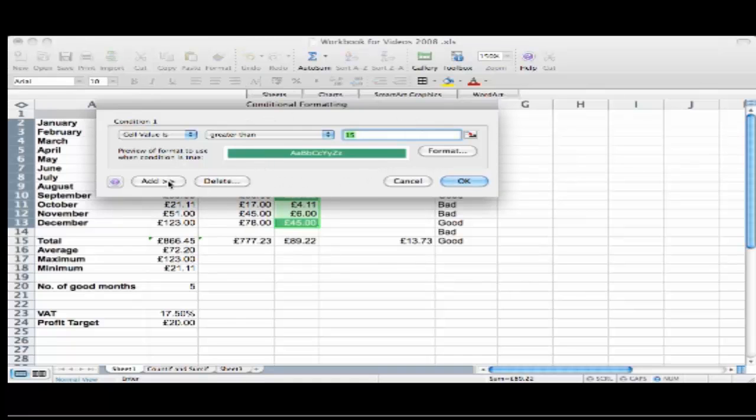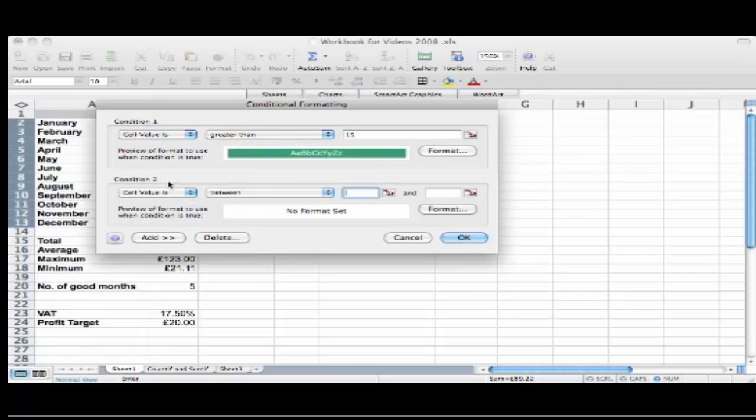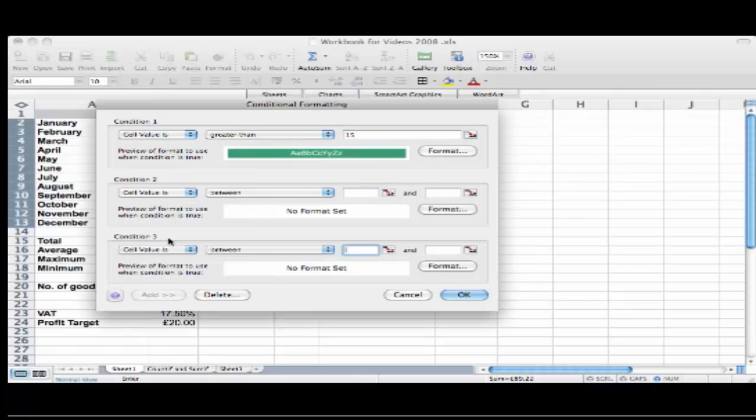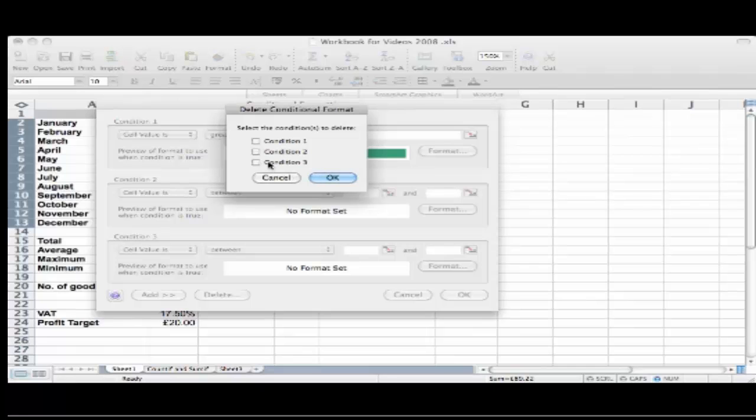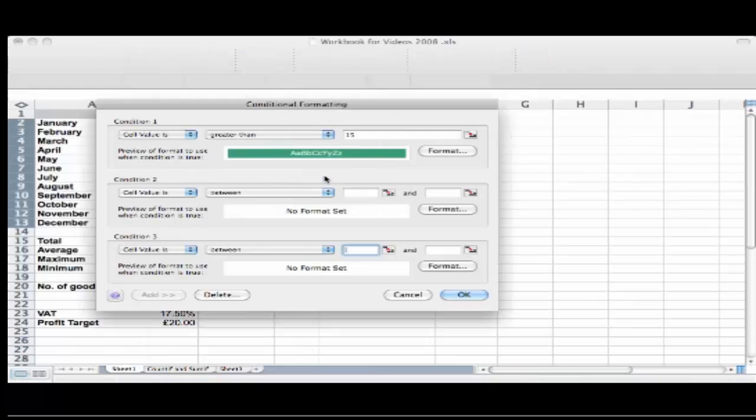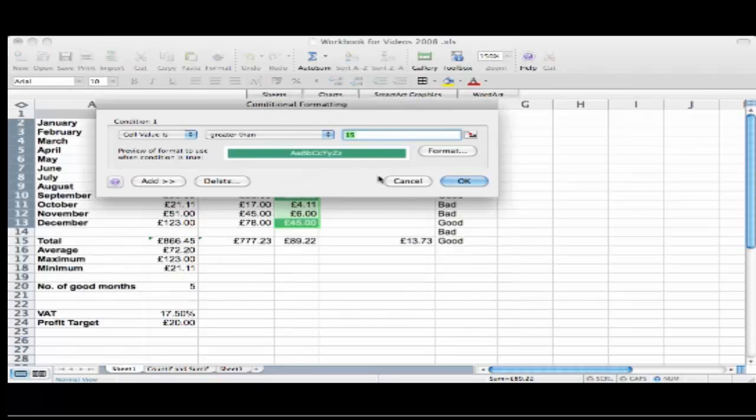I can carry on adding until I've had enough. I can add up to three in this version. As you can see I can no longer add any more. So I can just cancel those two conditions and I'm still with this one.